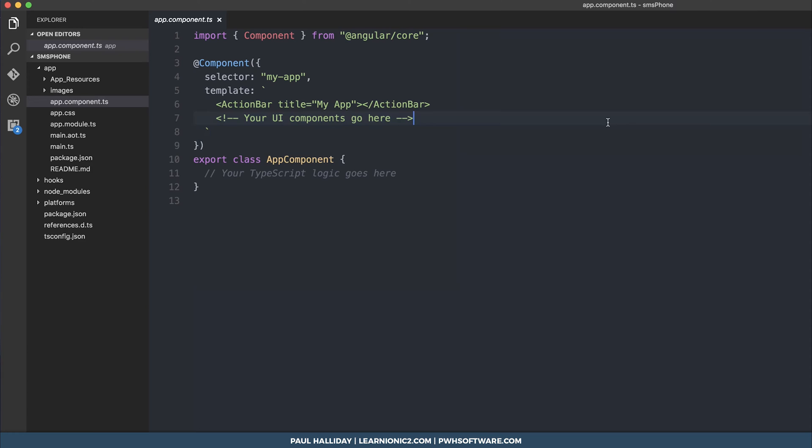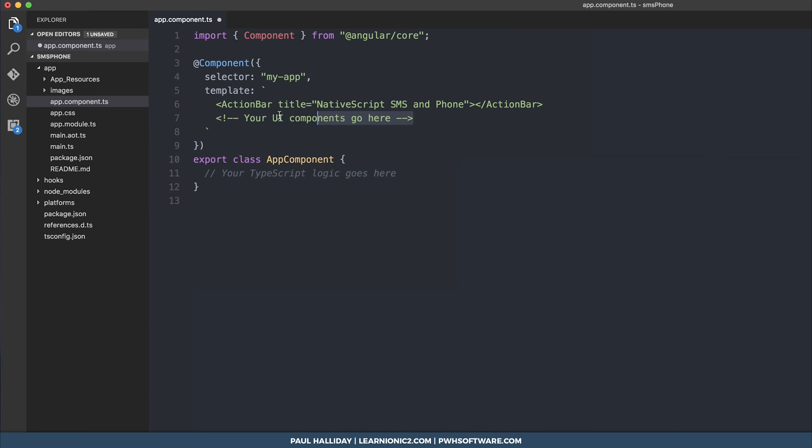Essentially I want two buttons and two forms. Now we could implement a select here, we could do a variety of different things but I just want to keep this super simple. The first thing we're going to do is change my app to native script SMS and phone. Then we're going to start filling out our UI.